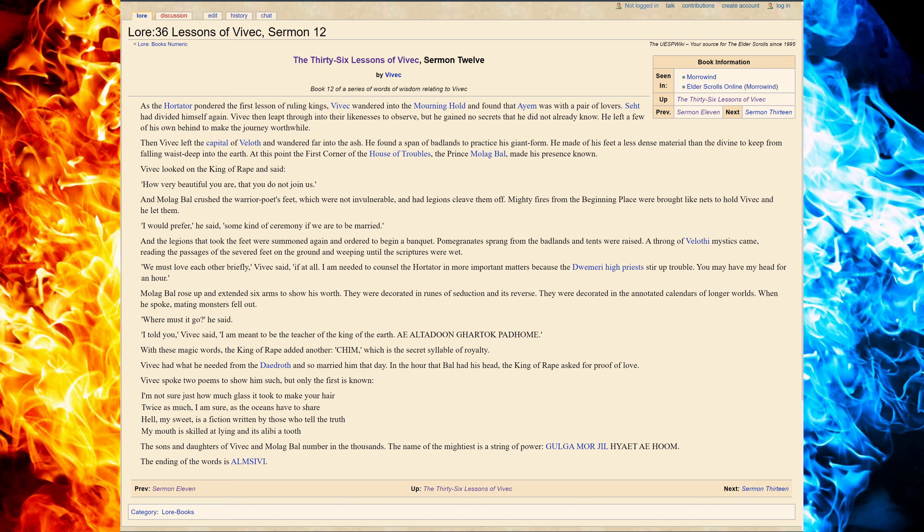Pomegrants sprang from the badlands and tents were raised. A throng of Belothi mystics came, reading the passages of the severed feet on the ground, weeping until the scriptures were met.